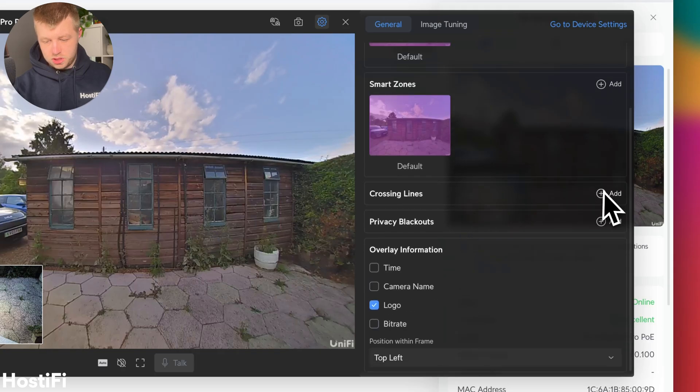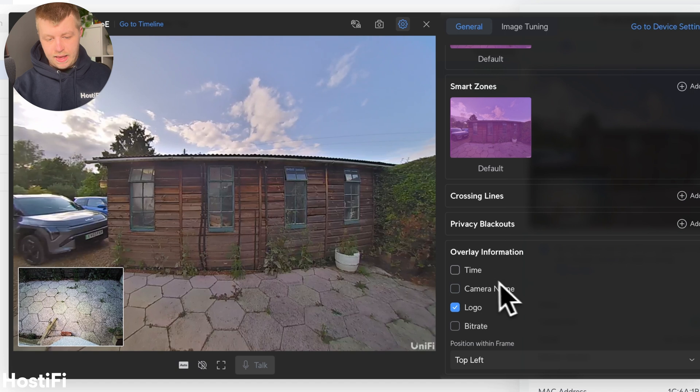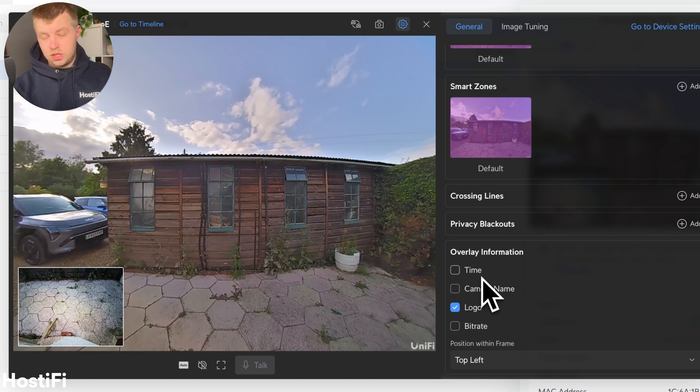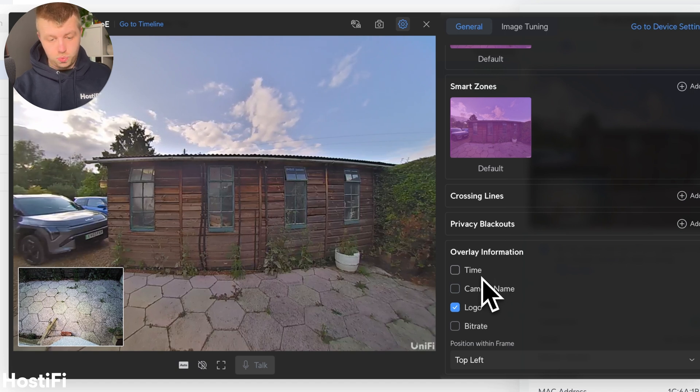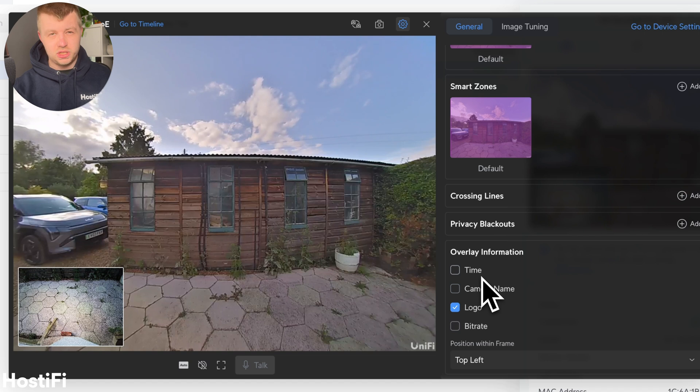And we'll see what that looks like. Crossing lines, which is a recent feature. Privacy blackouts. And then also a new feature in UniFi 6.0, which we're on version 6.0.14.